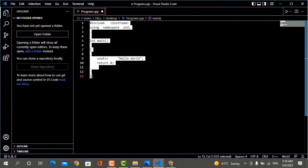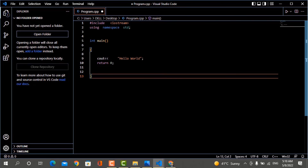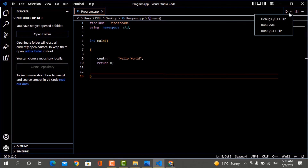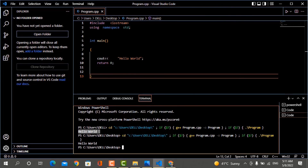When you make changes to the program to make it more readable, save the file and run it again. You can see that after adding spaces, there is no error. C++ ignores white spaces. If you want to add any spaces to make your program more readable, you can do so and you will not see any error.